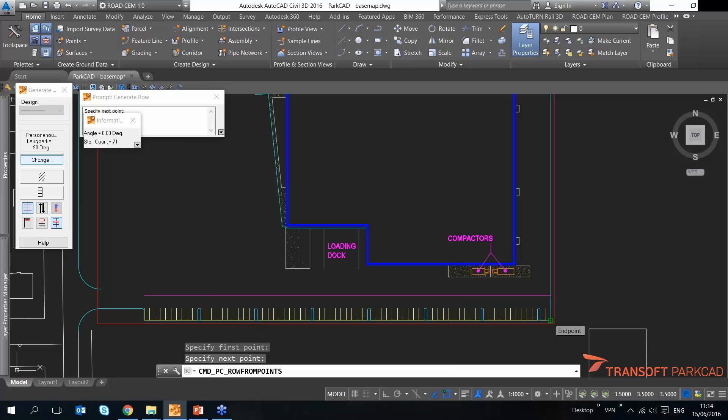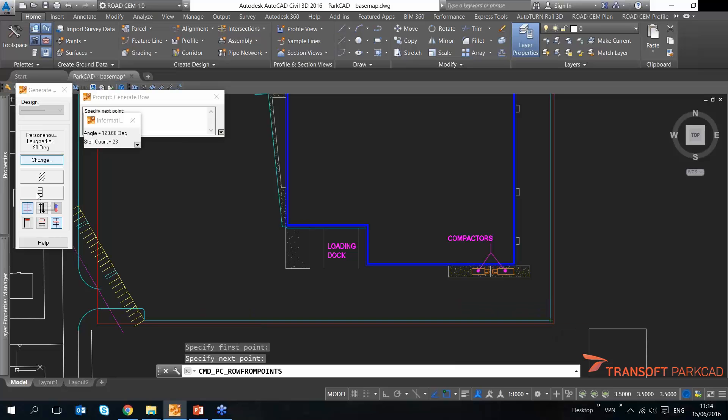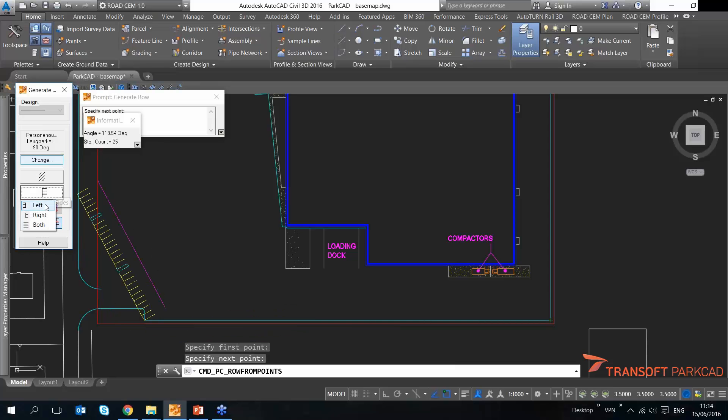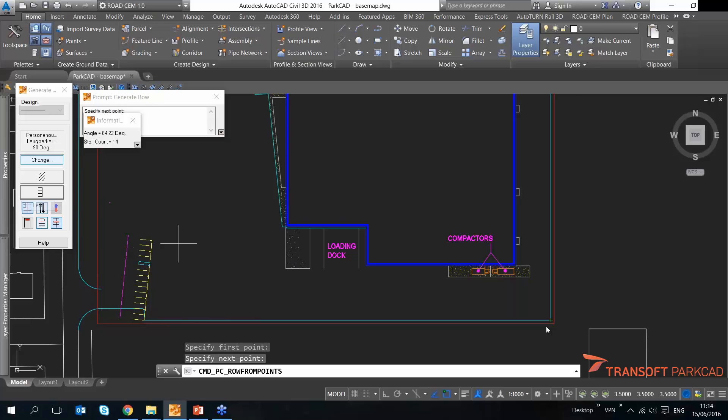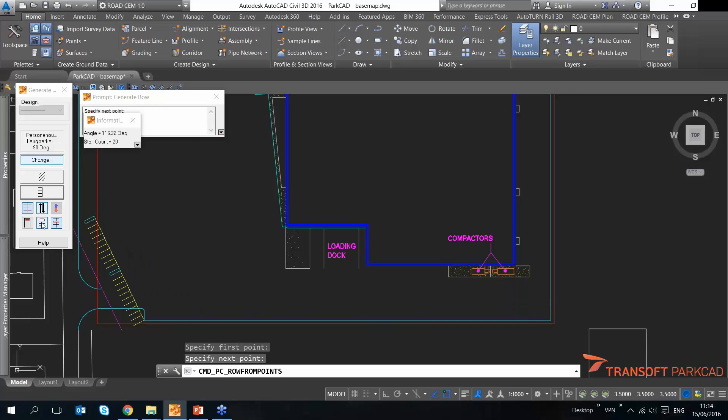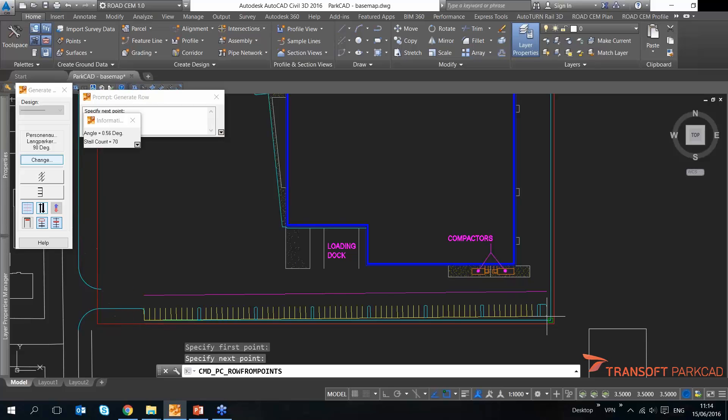I can choose the size of this row. So left side is fine for me. I can choose whether to use an island at the end, an end island or not.